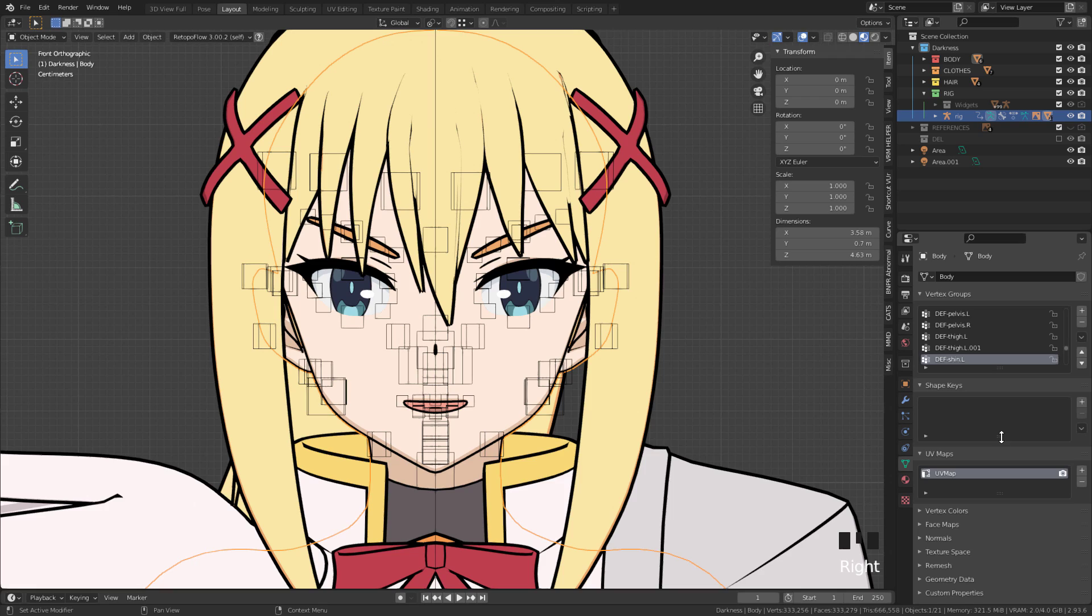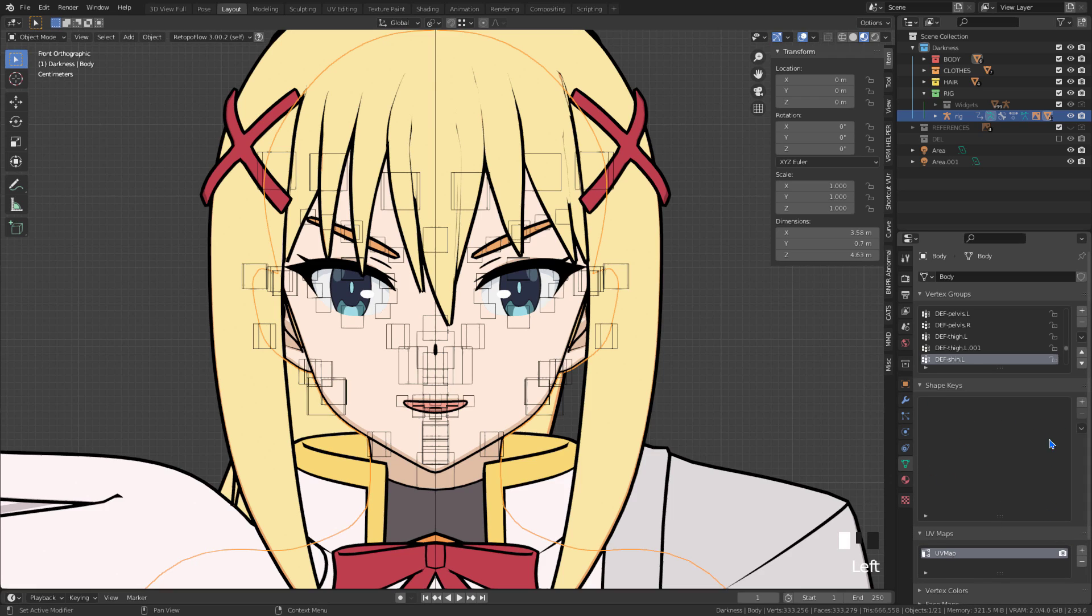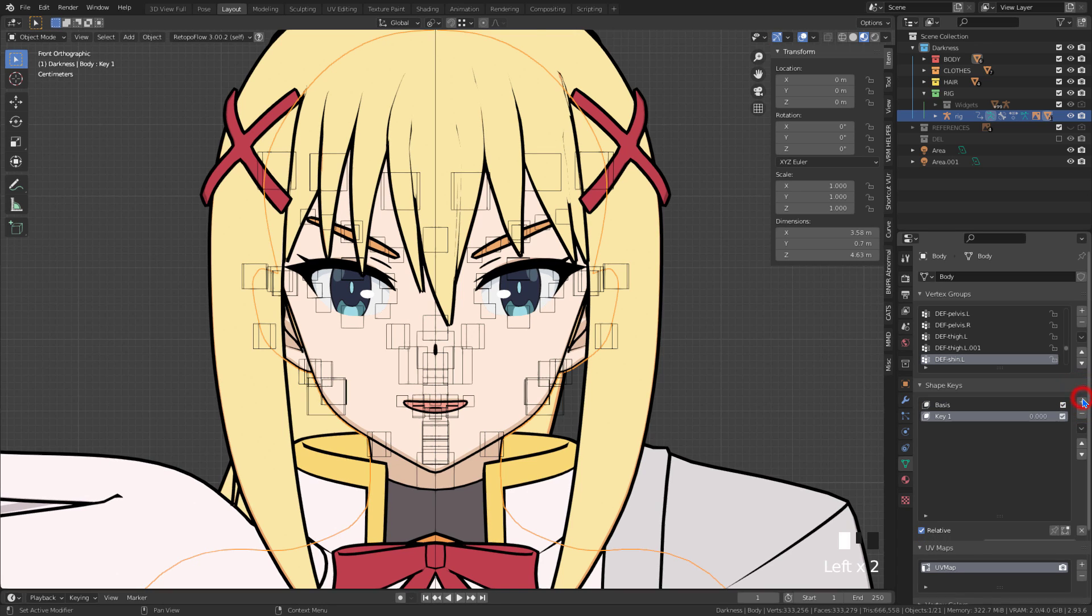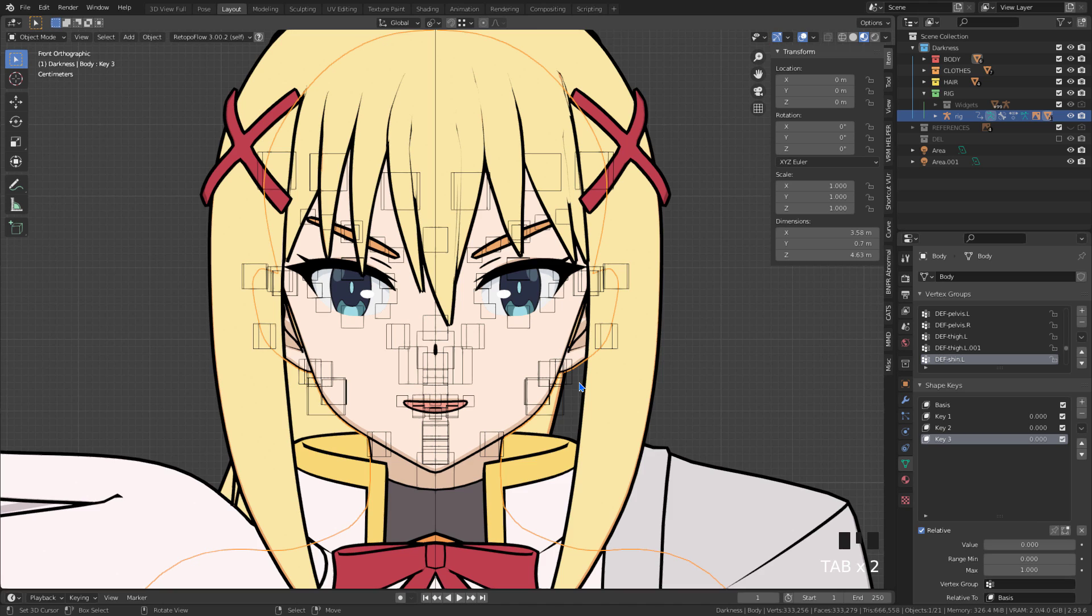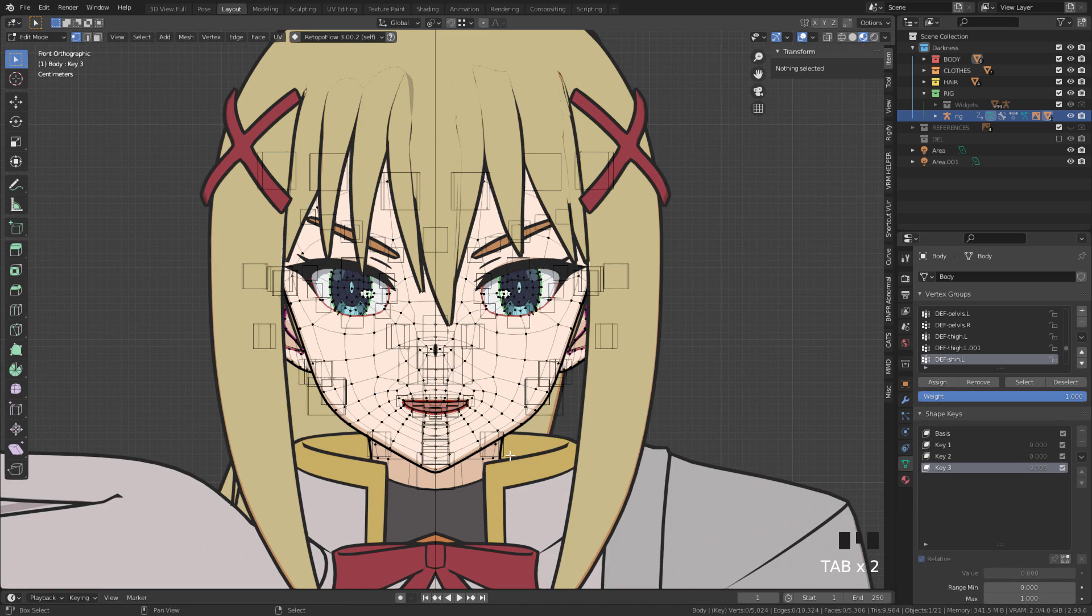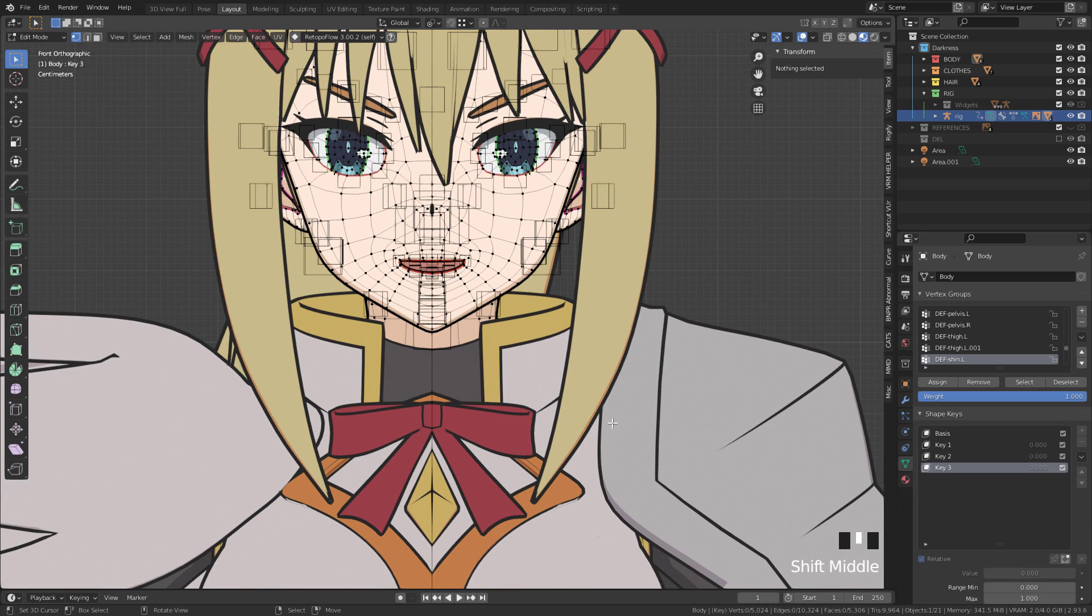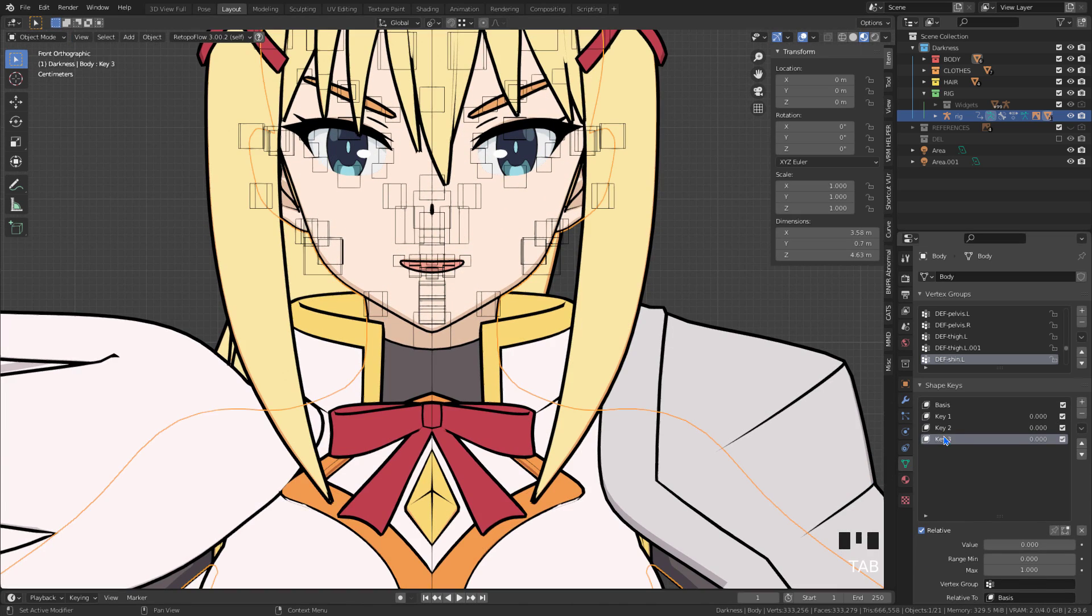Let's start by having a finished model with the bones and influence weights. Let's create the character's facial expressions. Note that the model does not have any shape keys yet. Usually they would be created one by one manually, or by mixing two or more shape keys.